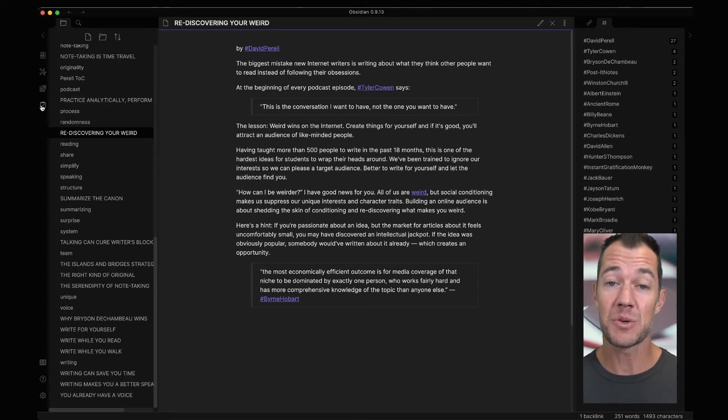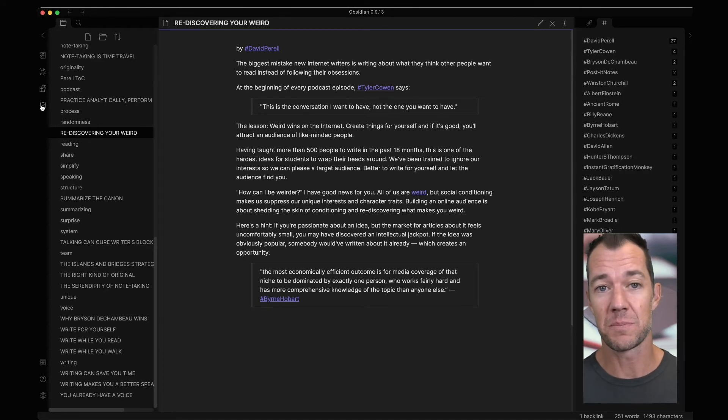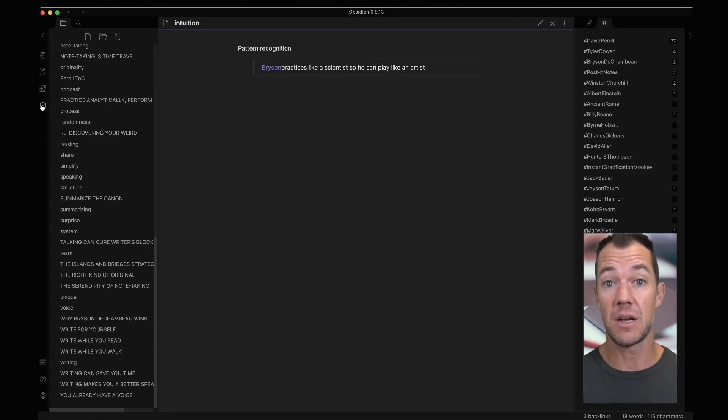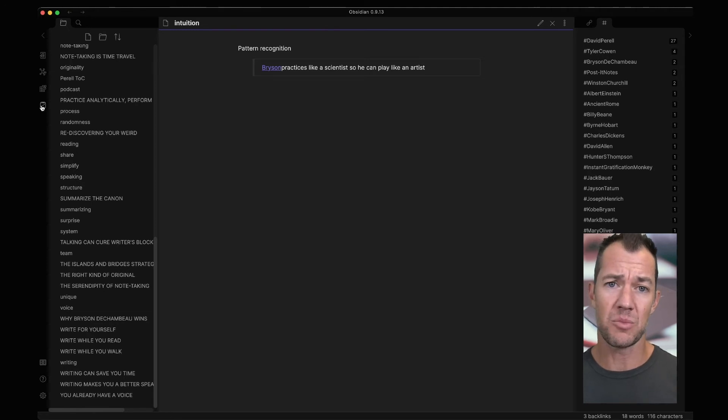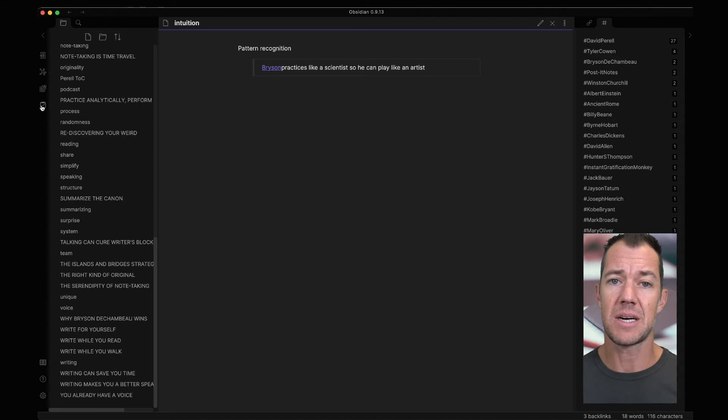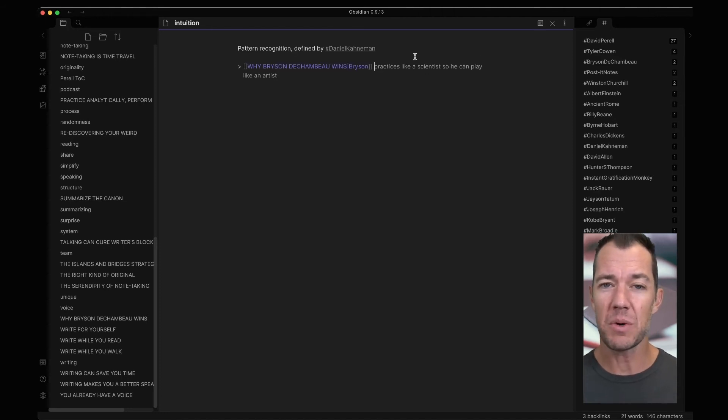So this was quite serendipitous. We rediscovered the essay, Rediscovering You're Weird. If we do this again, we can now pull up, let's say, a note. So in our system, we have both essays and these atomic notes side by side. So we open up the note intuition, and we might want to add a little bit more to it.